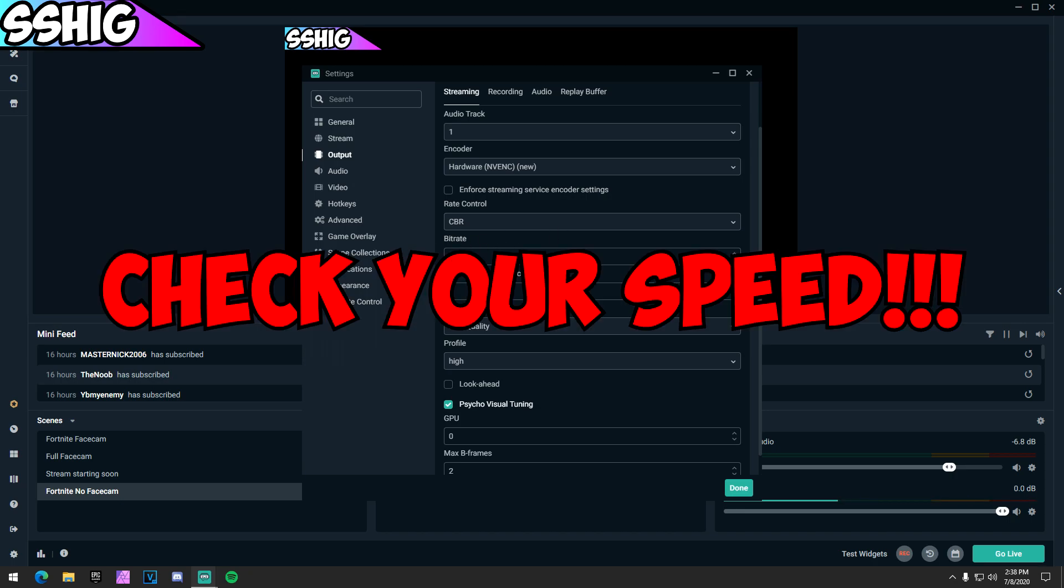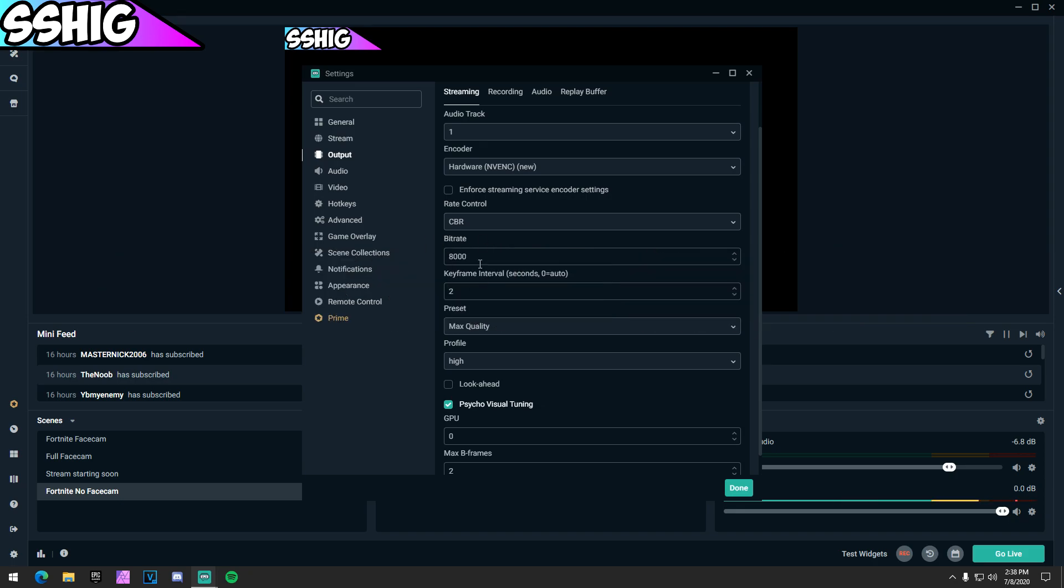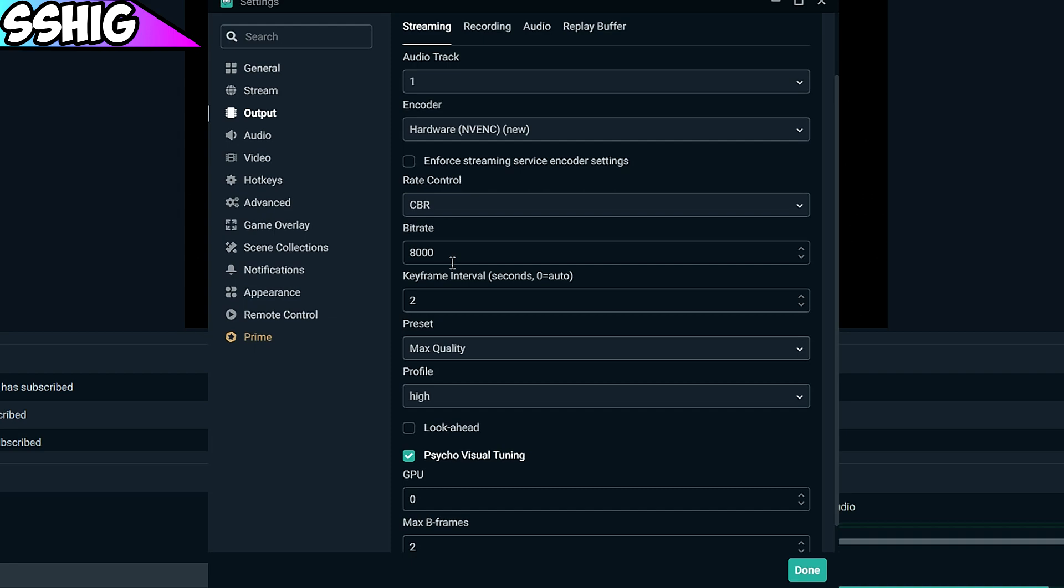You do need to check your speed test though, because if you have like a 4 upload speed and you are using 8,000 bitrate, your stream is going to die. If you have a 4 upload speed then use like 4,000. Make sure you do check that before you copy my bitrate. This is the most important setting in here for quality.